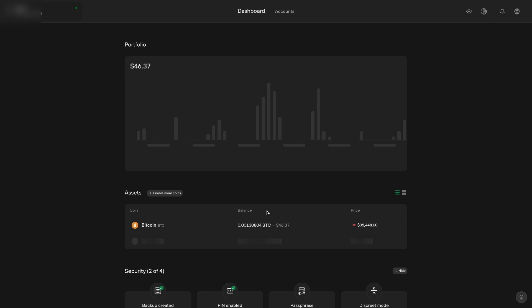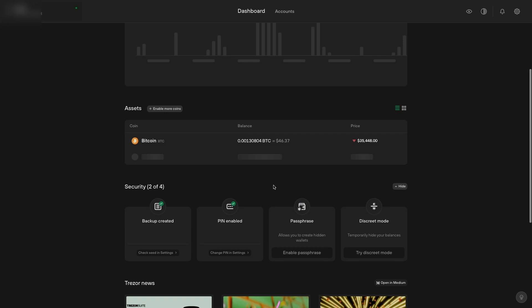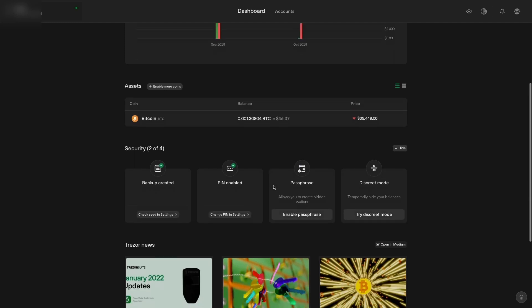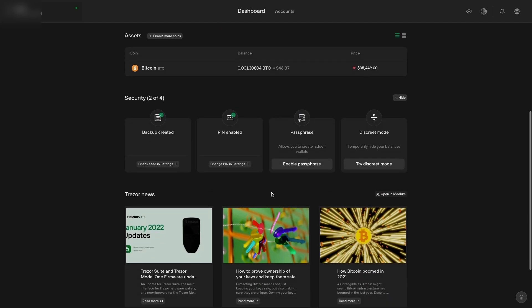The main dashboard will have your portfolio, the assets that you have in there, your security information, and also Trezor news.